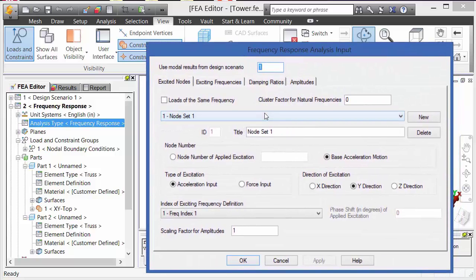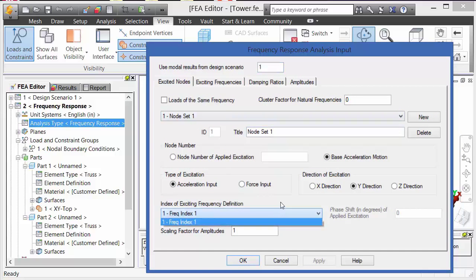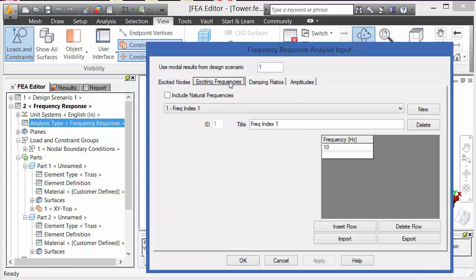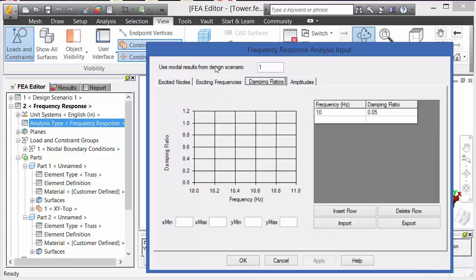On the excited nodes tab, we can define what nodes are going to be subject to some sort of acceleration input or force input. On the excited frequencies tab, we input what frequency we want to excite the structure with.